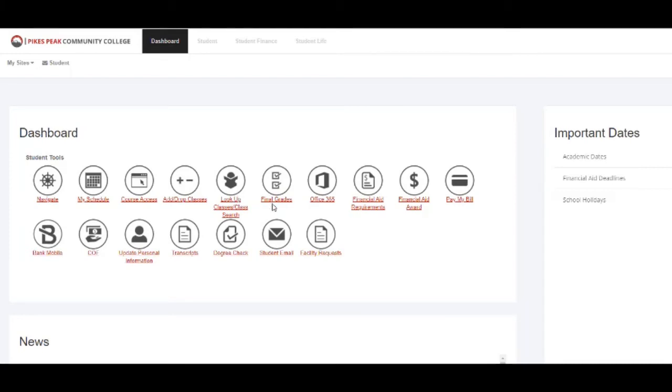After the semester is done, you can click on Final Grades to see what your grades are for that semester.